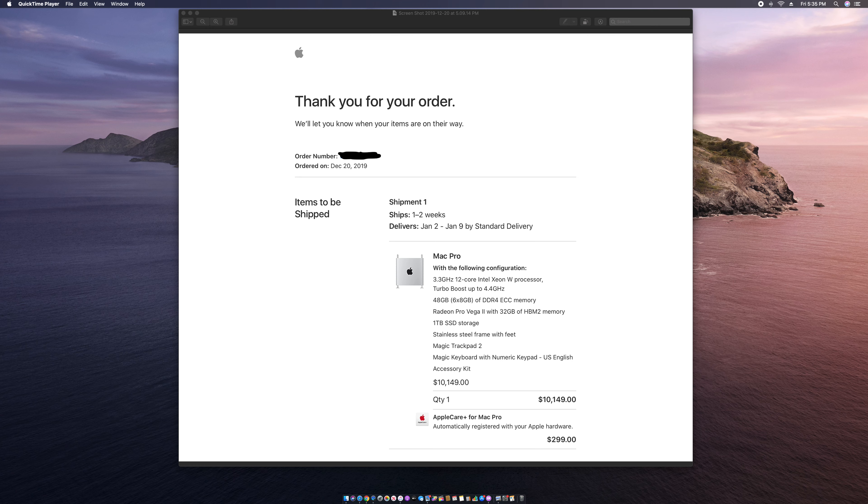So for $10,149, I only paid $749 for this computer of new money. I didn't pay the $10,149 of new money - I only paid $749 of new money.